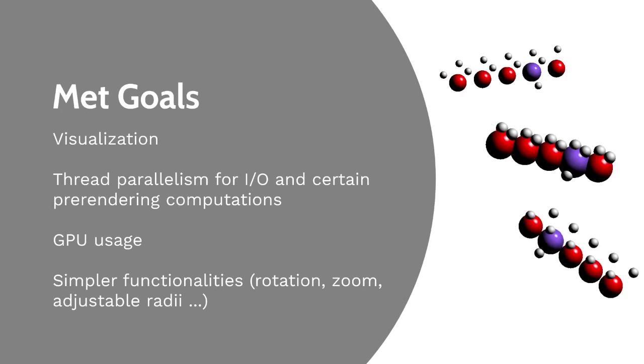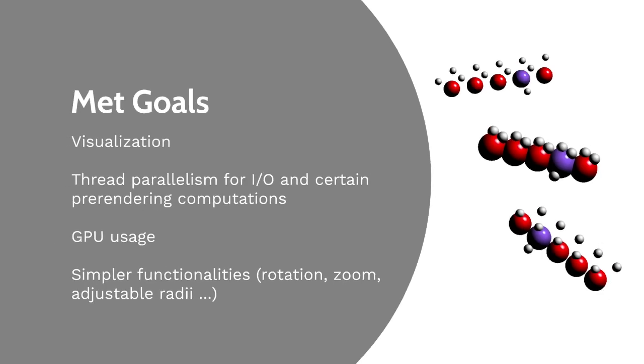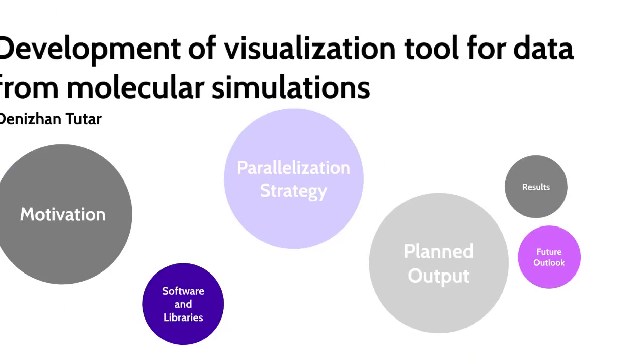The project has a working visualization pipeline, thread parallelism for overlapping I/O with computation by reading data in chunks and doing pre-rendering computations in parallel. It can transfer the rendering workload to GPU when possible and contains the most basic functionalities such as zoom and rotation.